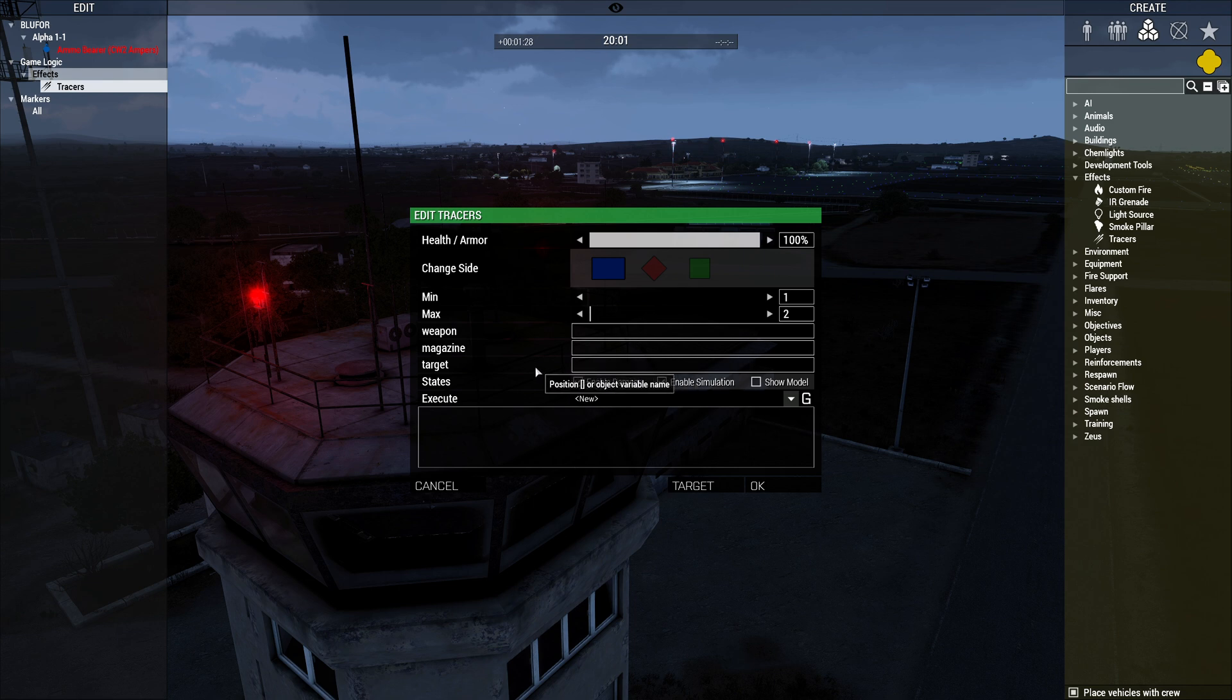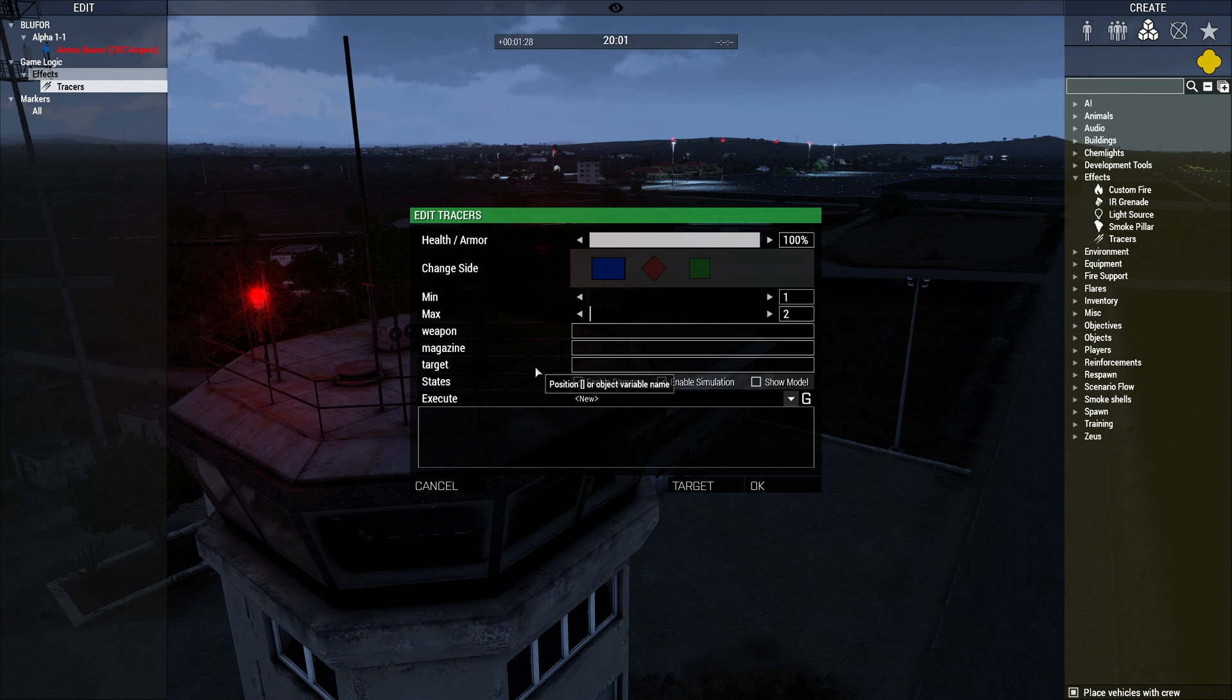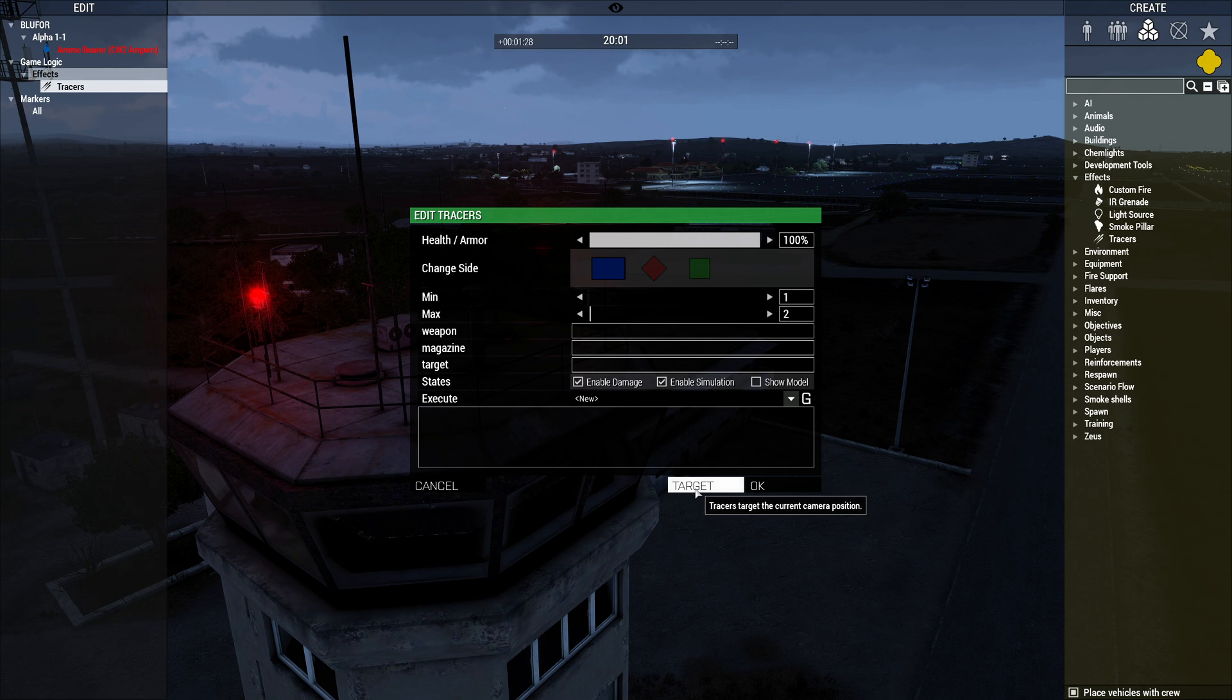Which, thanks to the BIS function, is actually a string. So you can put in ASL position or the variable name of the target object. Or, you can press target and it will shoot at where your current Zeus camera is.